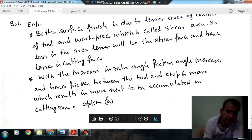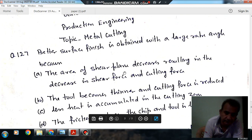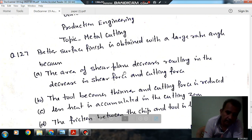So, the answer is option A. With the increase in rake angle, the area of contact decreases, leading to a decrease in shear force and cutting force.